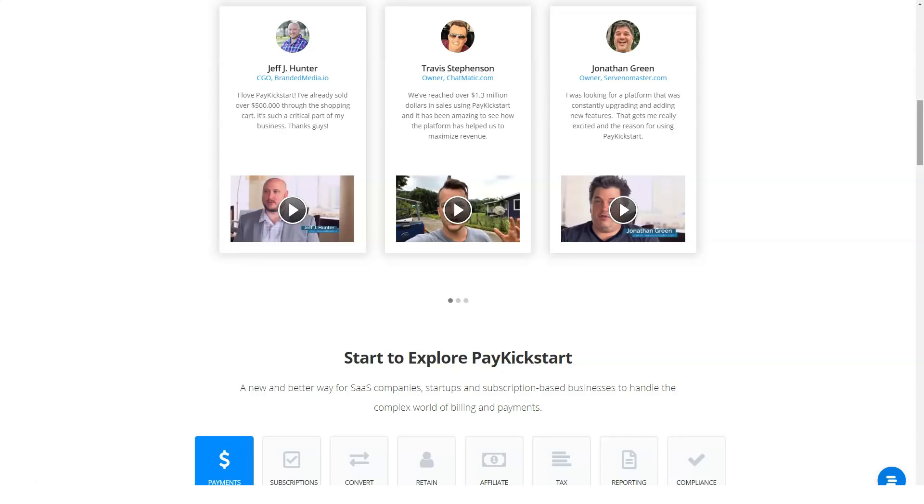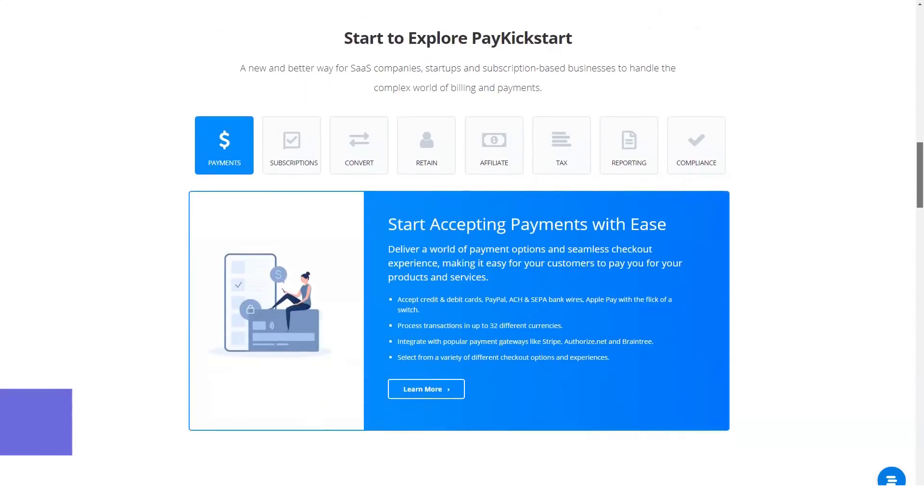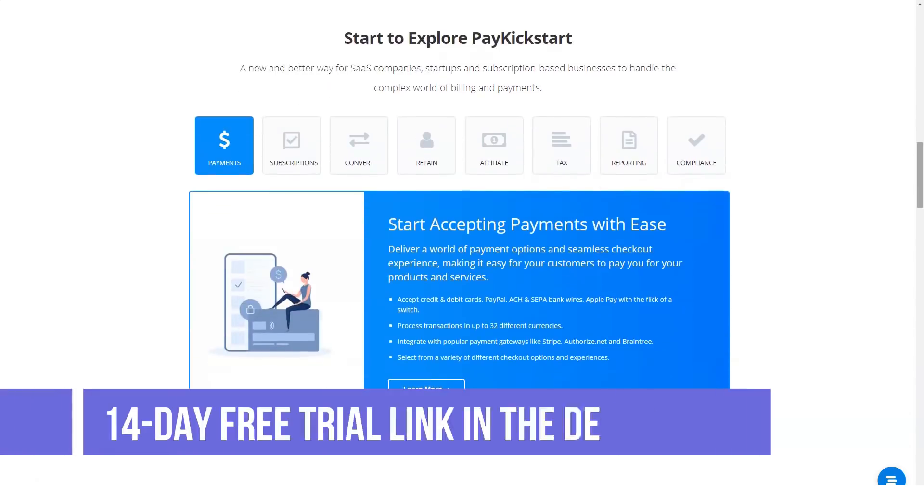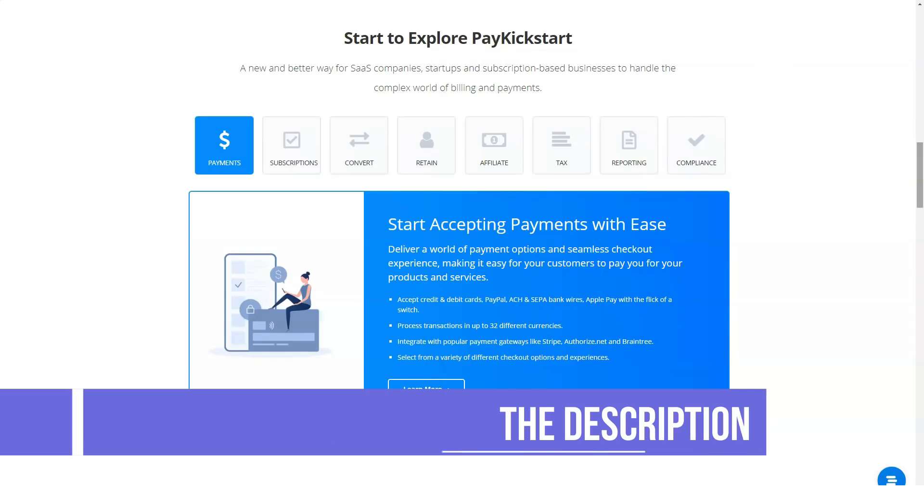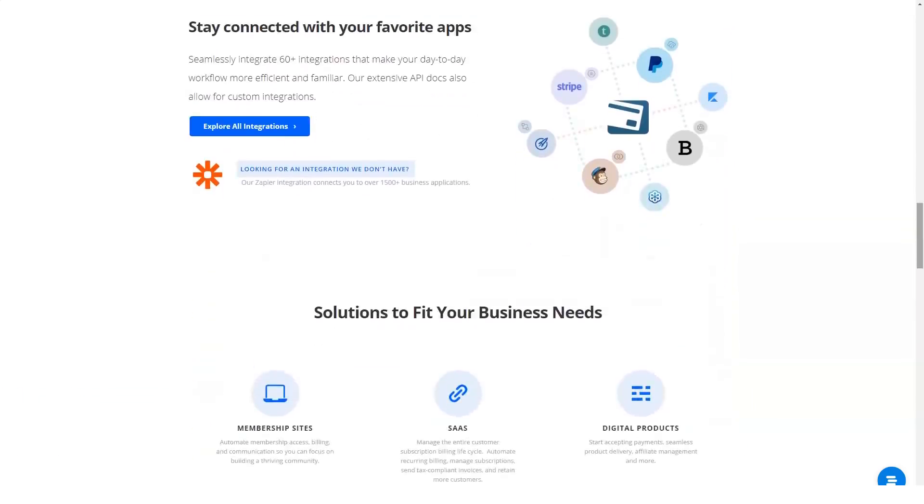PayKickstart lets customers create checkout pages, order bumps, one-click upsells, downsells, subscription saver sequences, coupon code creation and a lot more for digital products and physical products.